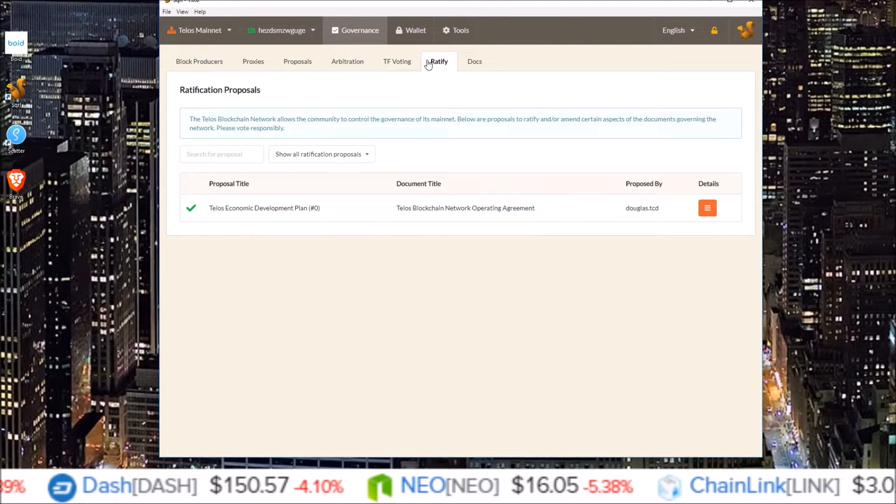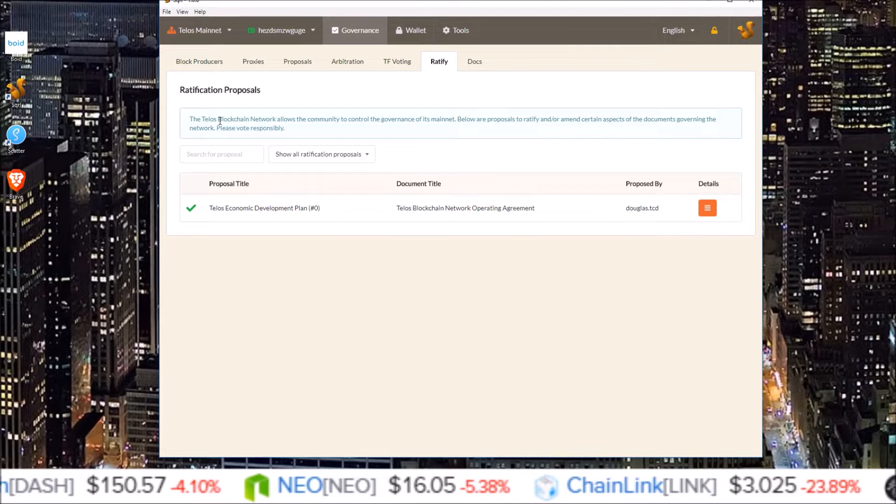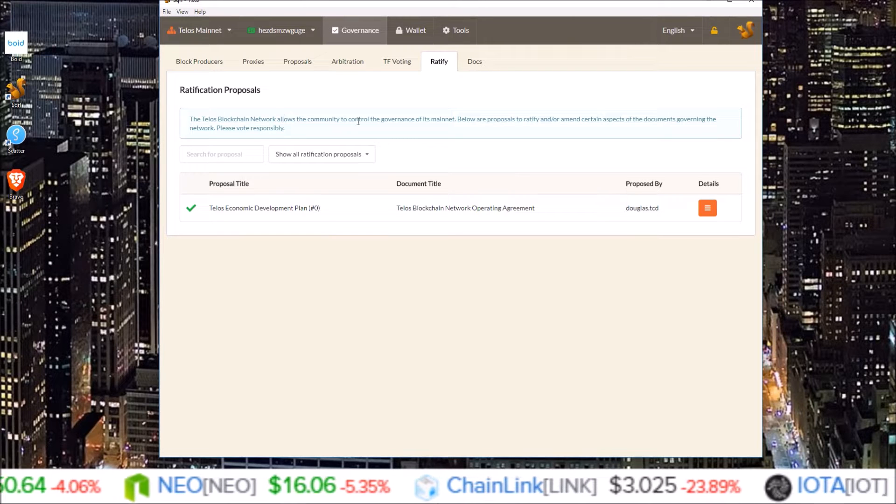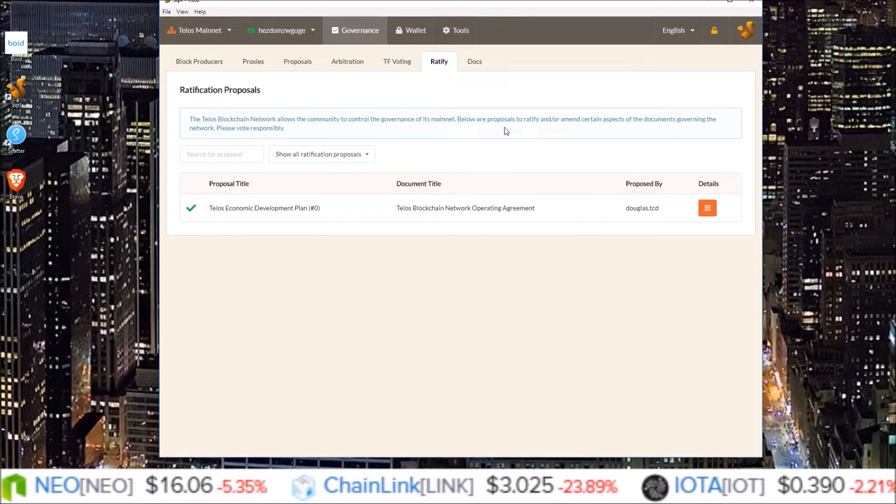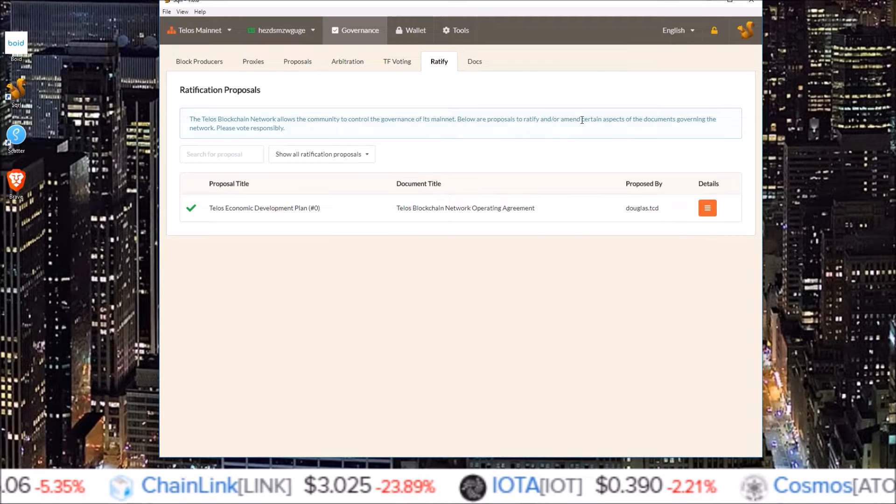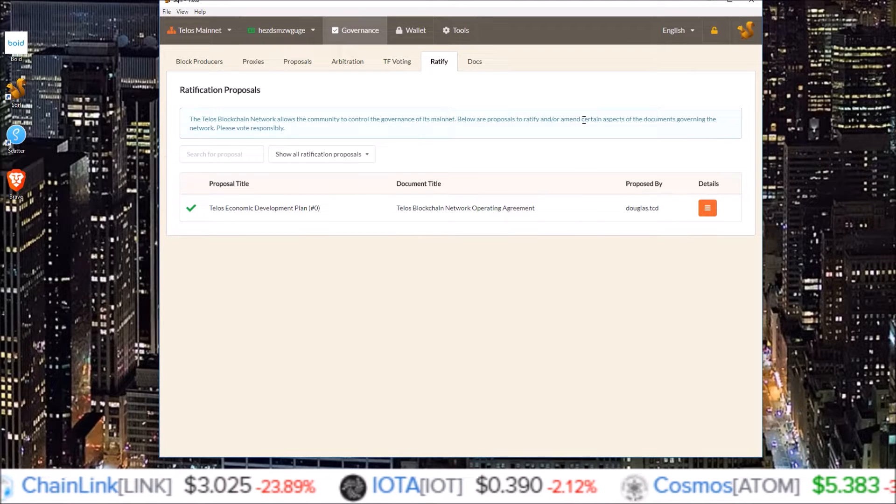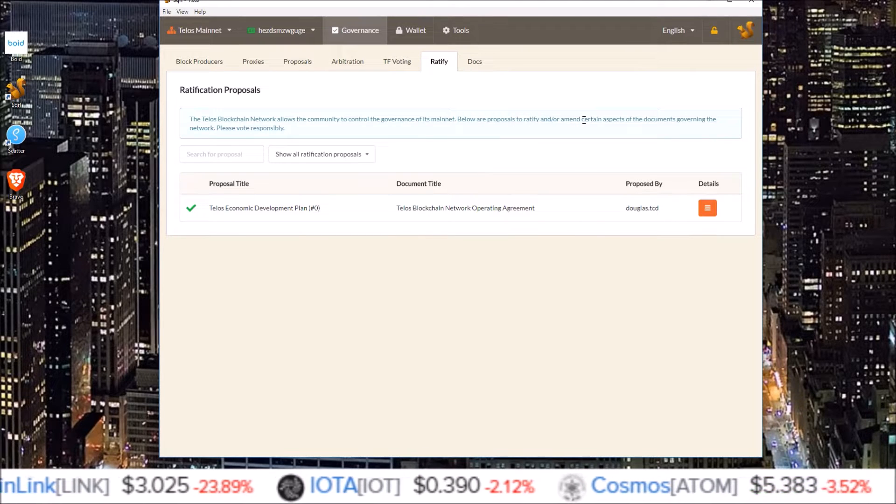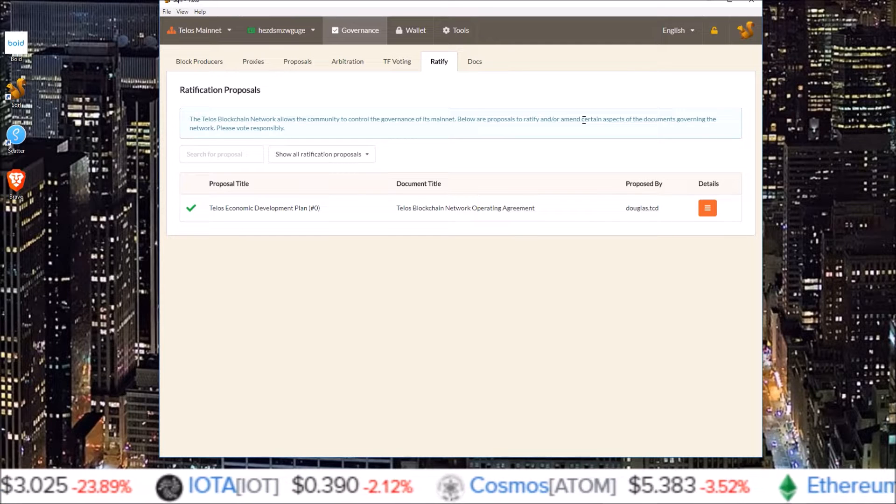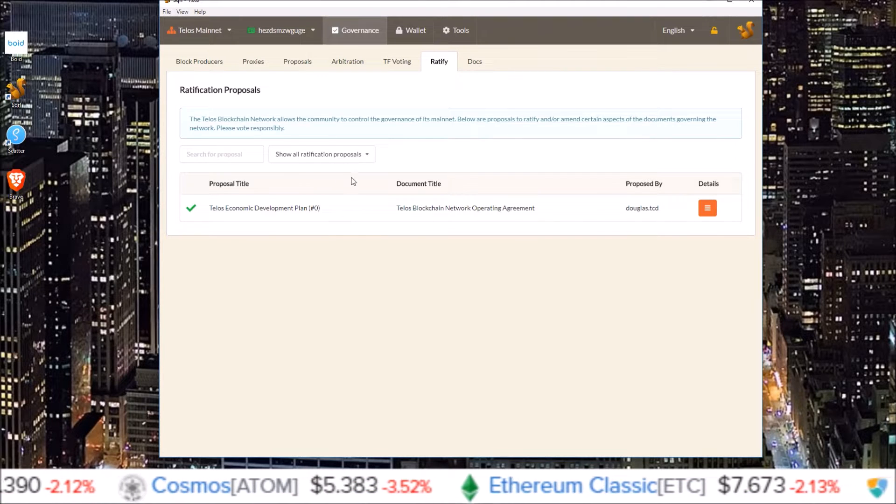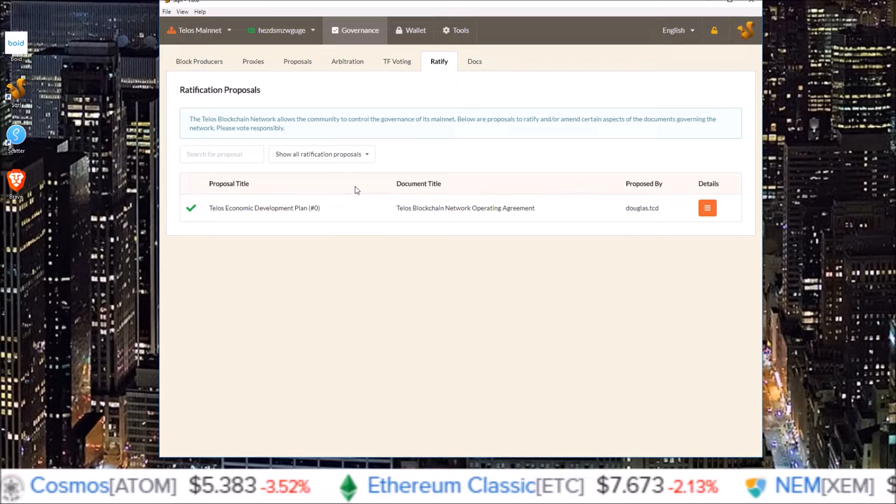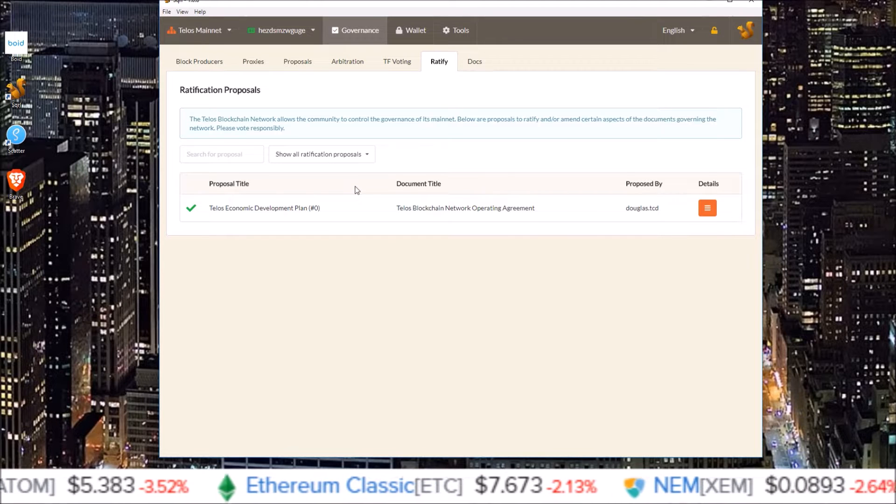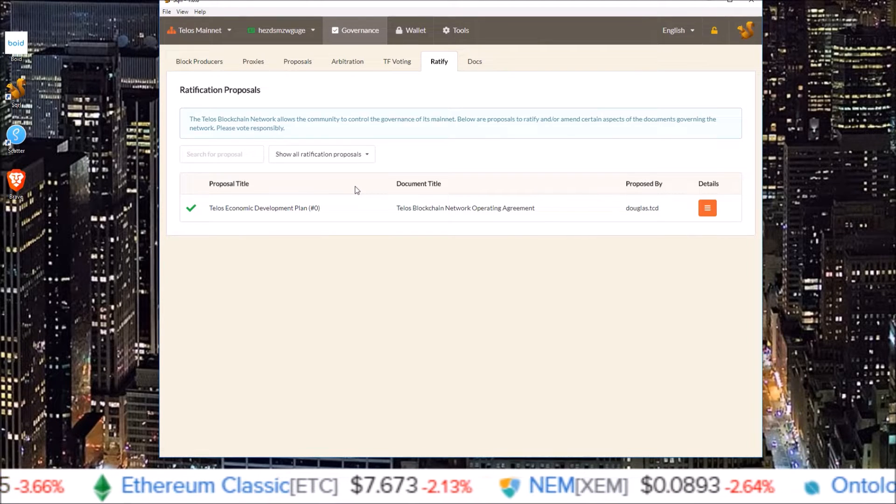In the Ratify section here you can see the Telos blockchain network allows the community to control the governance of its mainnet. Below are proposals to ratify and or amend certain aspects of the documents governing the network. Please vote responsibly. This is where ratification proposals will be. This is where you get to vote on the direction of the Telos network.